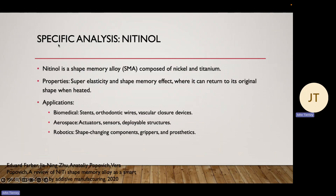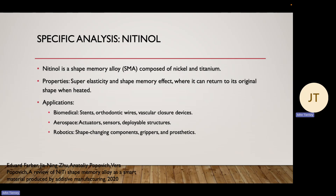The specific type of filament I wanted to look into was nitinol. Nitinol is primarily composed of nickel and titanium, and it's a shape-memory alloy. Its properties include super-elasticity, meaning it has the ability to change phases when mechanical loads are applied to it. It also has the shape-memory effect where it can return to its original shape when heated. Its applications include biomedical, aerospace, and robotics, and I'll go more in-depth in a case study related to heart stents later on.